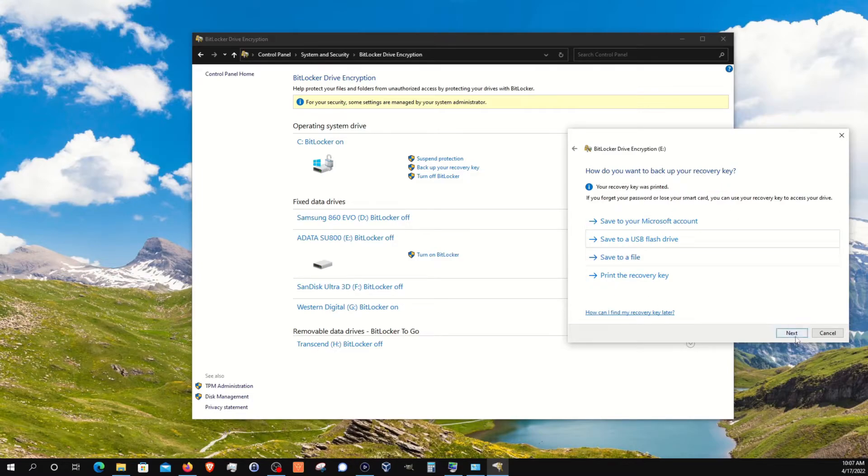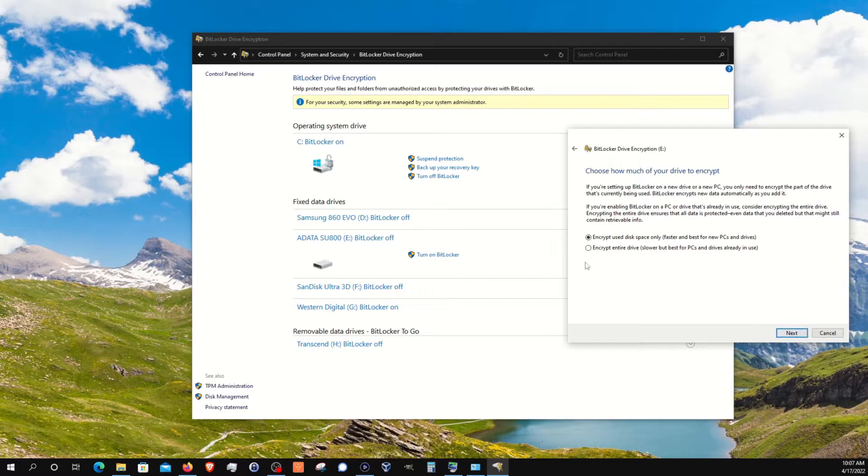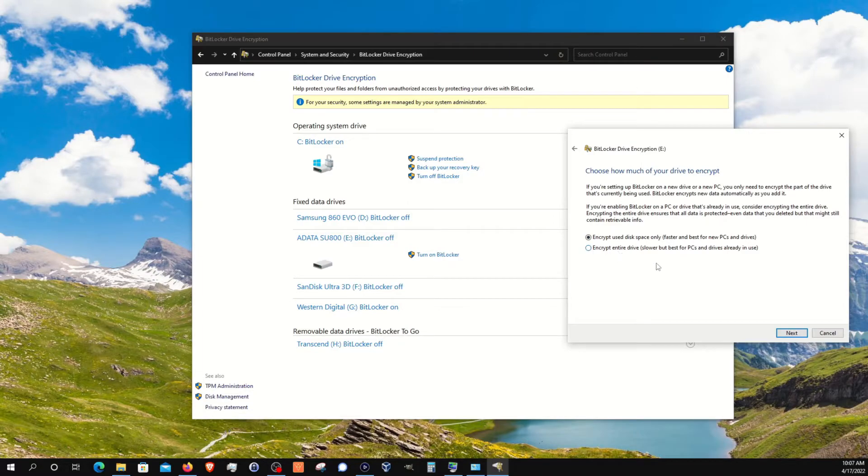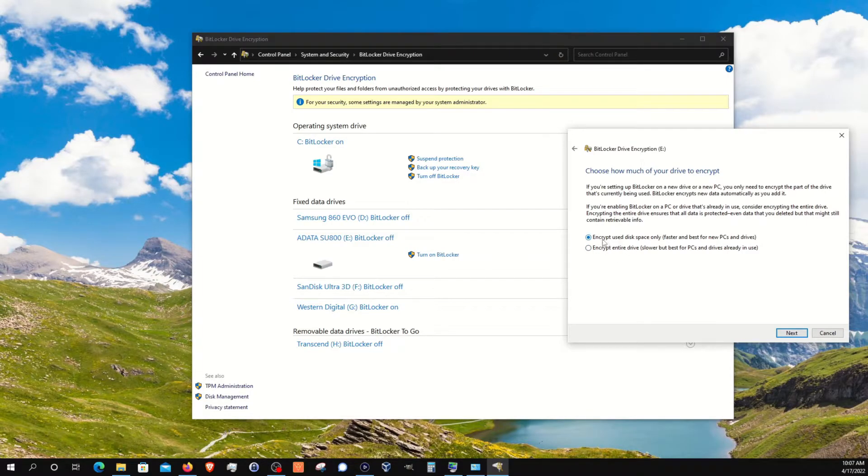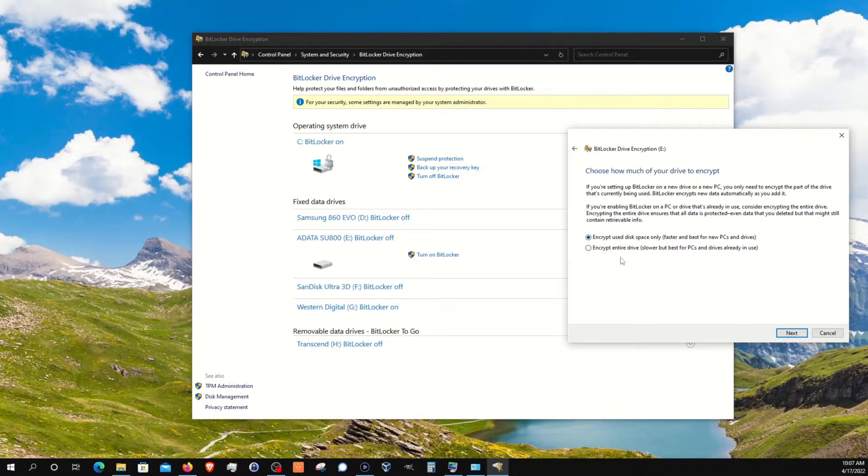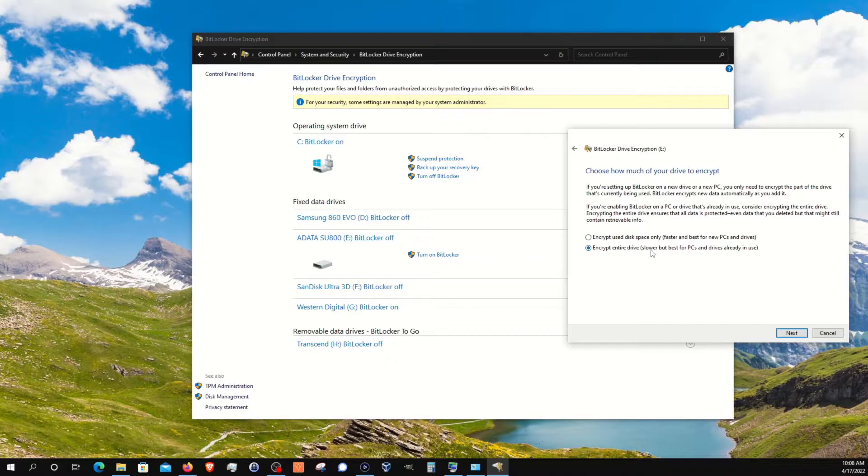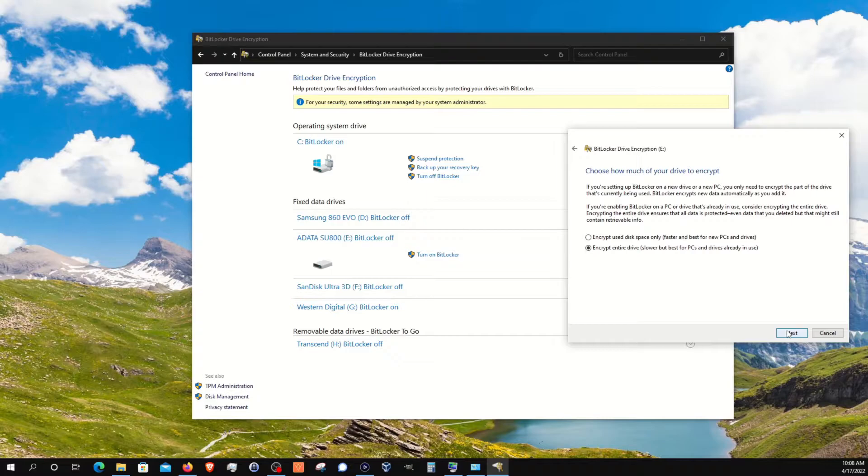Here it will give you the option to select just encrypting the space that is being used or the entire drive. Again, as I mentioned earlier, if it's a brand new drive, you could get away with doing the top option, but if it's a drive you've been using for a while, or you just want maximum security, I do recommend selecting the bottom option, which is what I'm going to do. The downside is that it does take a bit longer, so please keep that in mind. I'm going to go ahead and click on next.